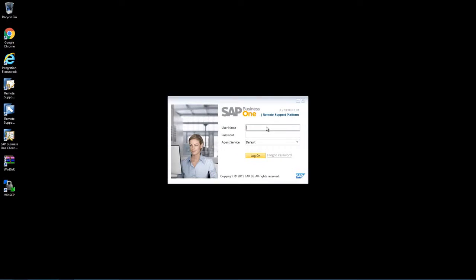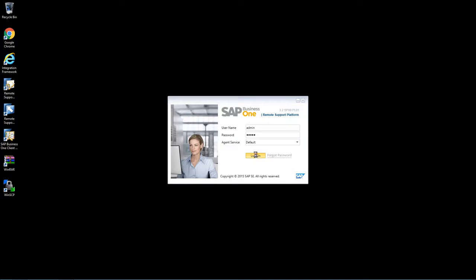We are now about to log in to our remote support platform in order to activate and run the system status report. So I'm firstly going to enter my administration details and log in to the remote support platform.